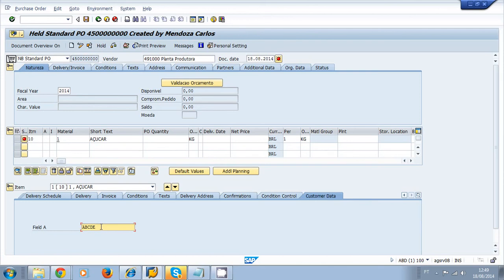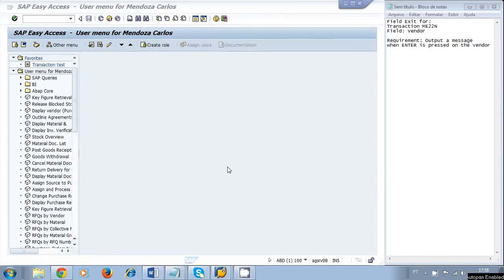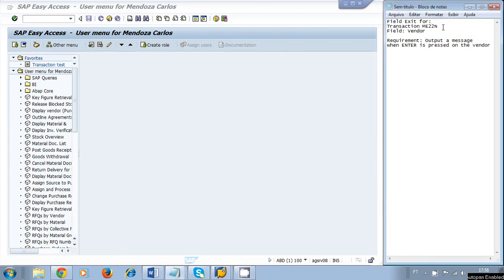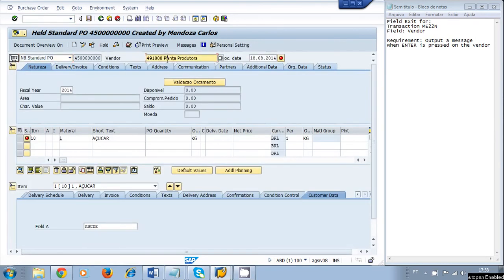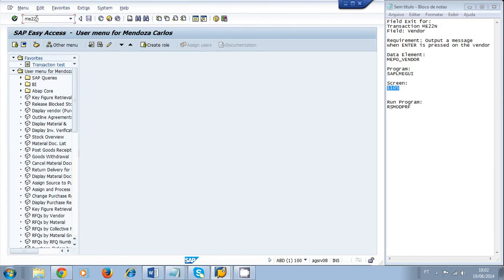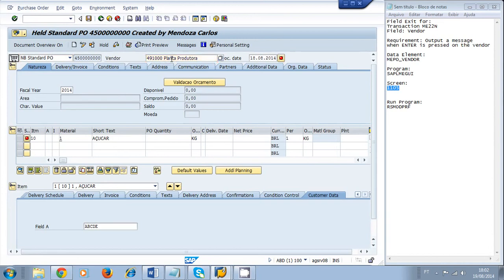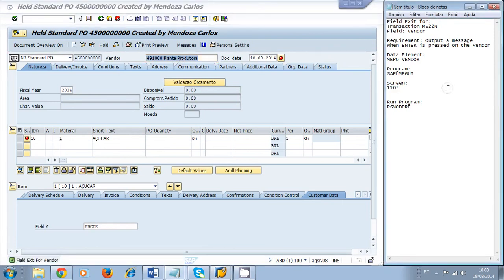Let's learn how to create a field exit. We're going to create a field exit for transaction ME22N for the field Vendor. The requirement is to output a message when Enter is pressed on the vendor field. Going to ME22N and pressing Enter on the vendor, a message is displayed on the status bar. That's how you create field exits in ABAP.